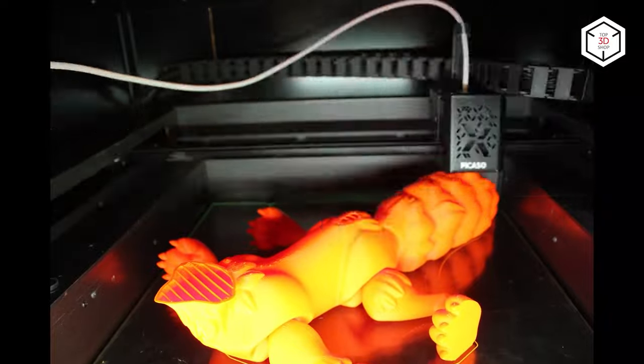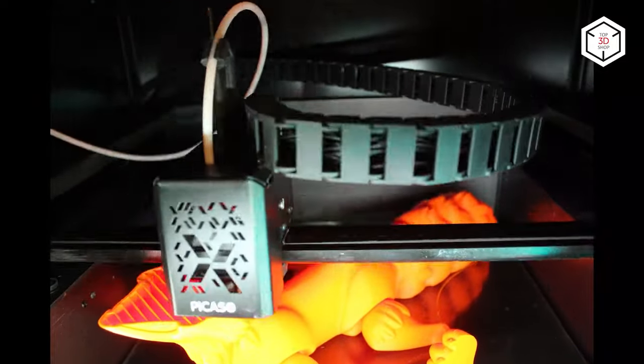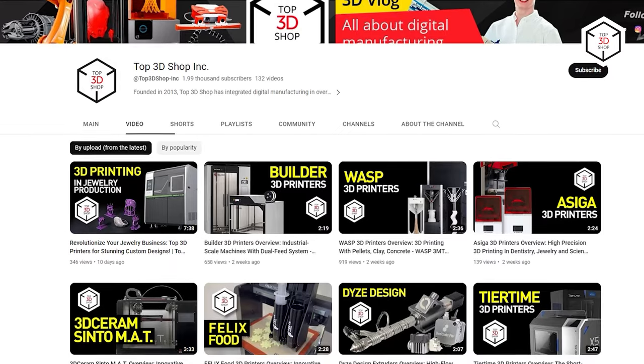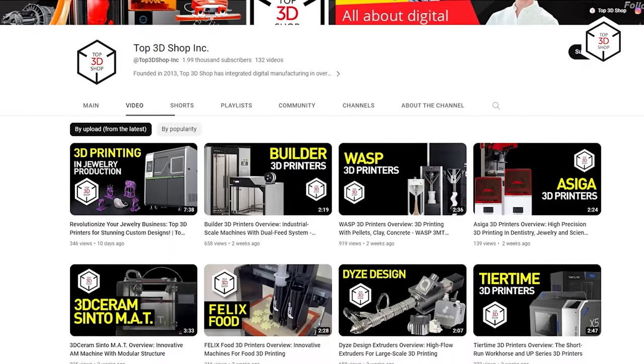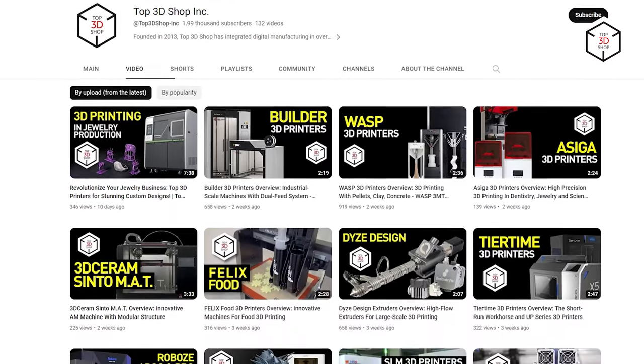This is Top 3D Shop with the guide on Fused Deposition Modeling Technology. Subscribe to our channel, leave comments, and hit the like button if you enjoyed the video. See you soon!